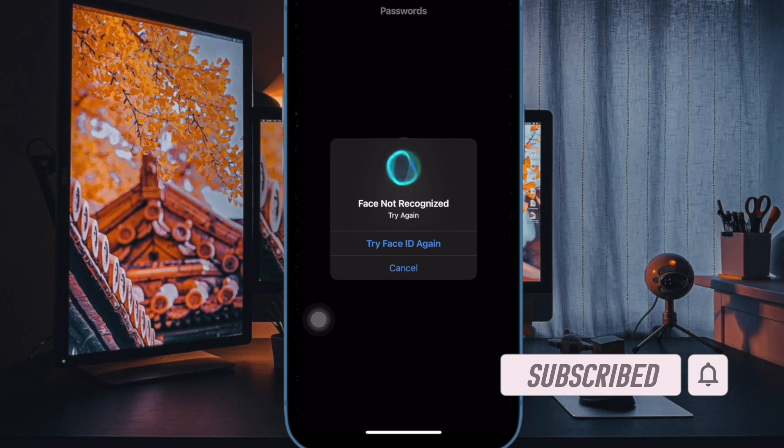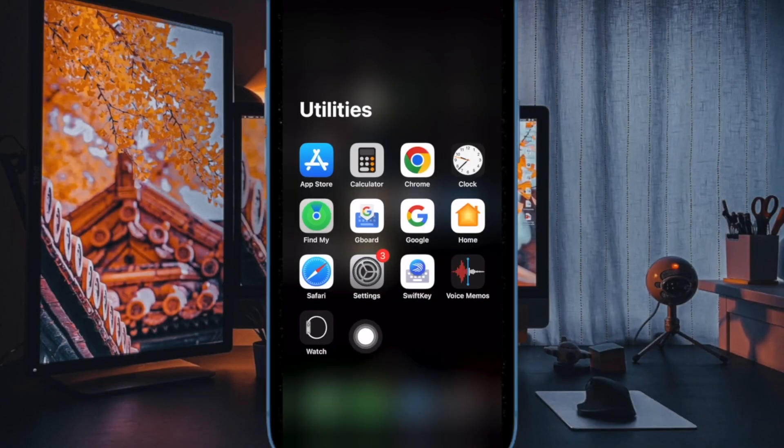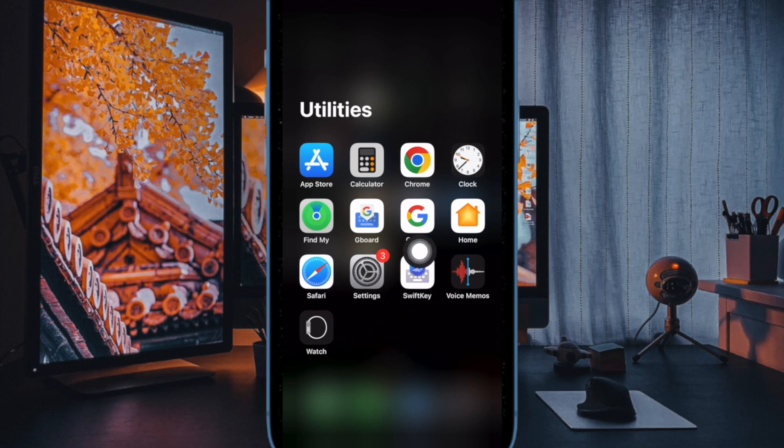That said, let me show you how it's done the right way. First off, open the settings app on your iPhone or iPad.